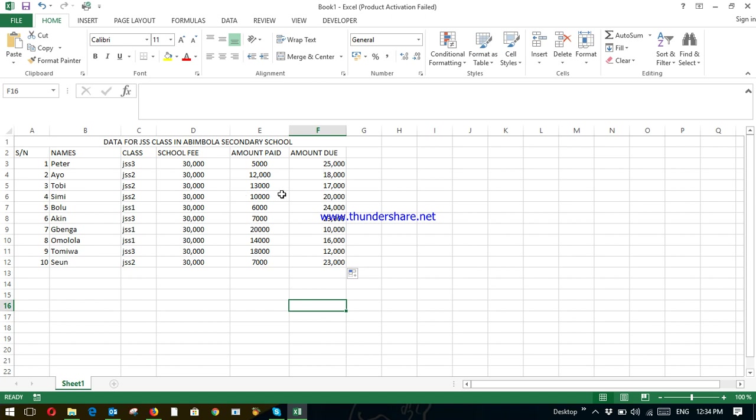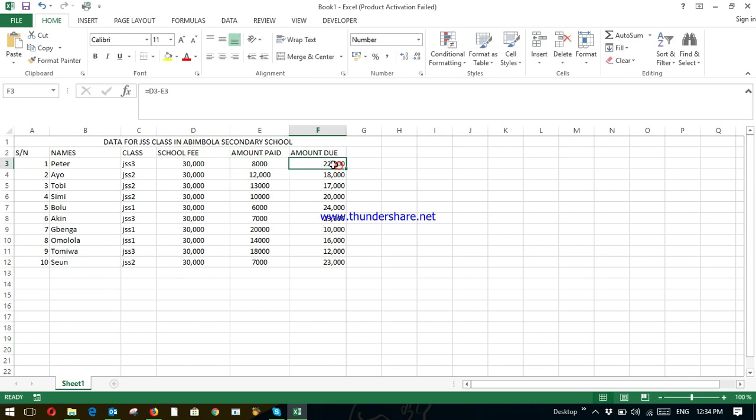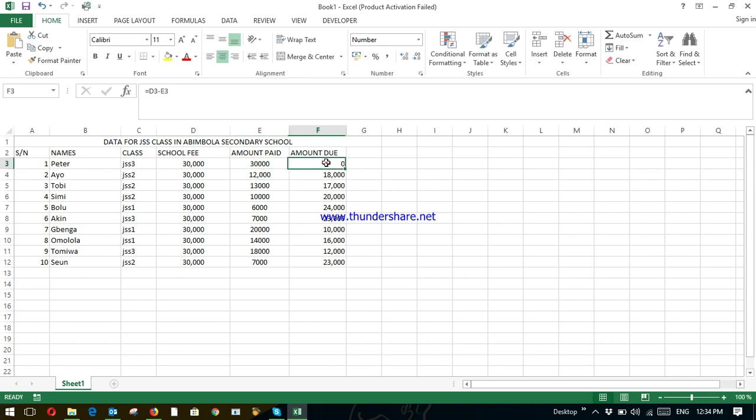So if by tomorrow, Peter added 3,000 to his money. So if by next week, he has paid everything, he has paid 30,000. Can you see? Peter is owing zero.